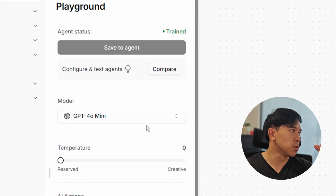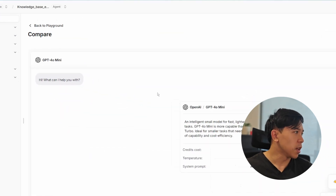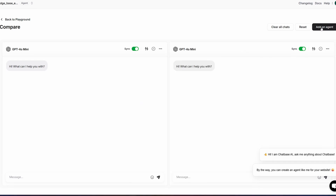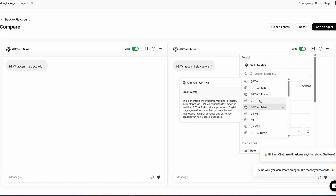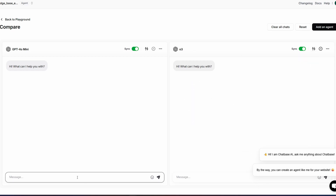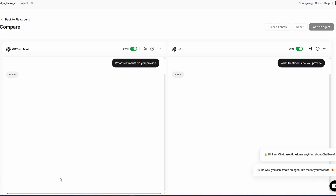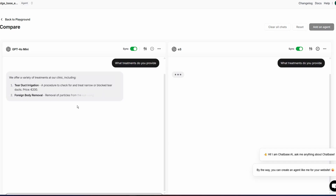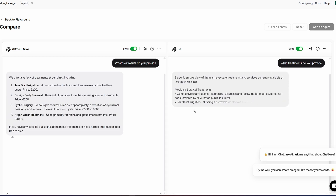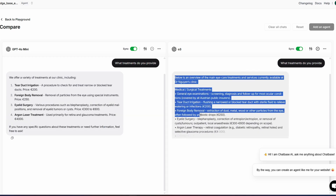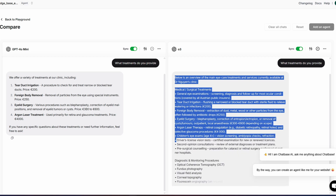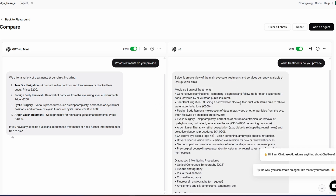There's actually a built-in comparison tool for that. You can click on compare, and then add another agent. Now you have two chats open side by side and you can choose another model — for example, O3. Then ask a question like: what treatments do you provide? Both chatbots will answer. You can see this one is a little bit faster, but you could argue the other answer is more comprehensive. You can compare two different models and decide which one you prefer.